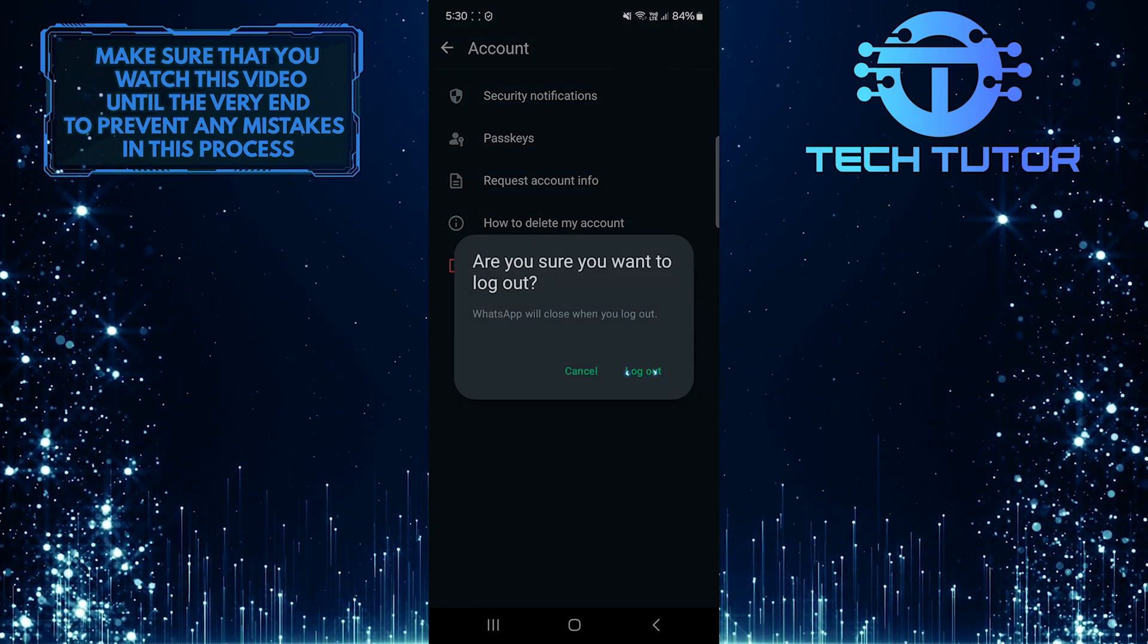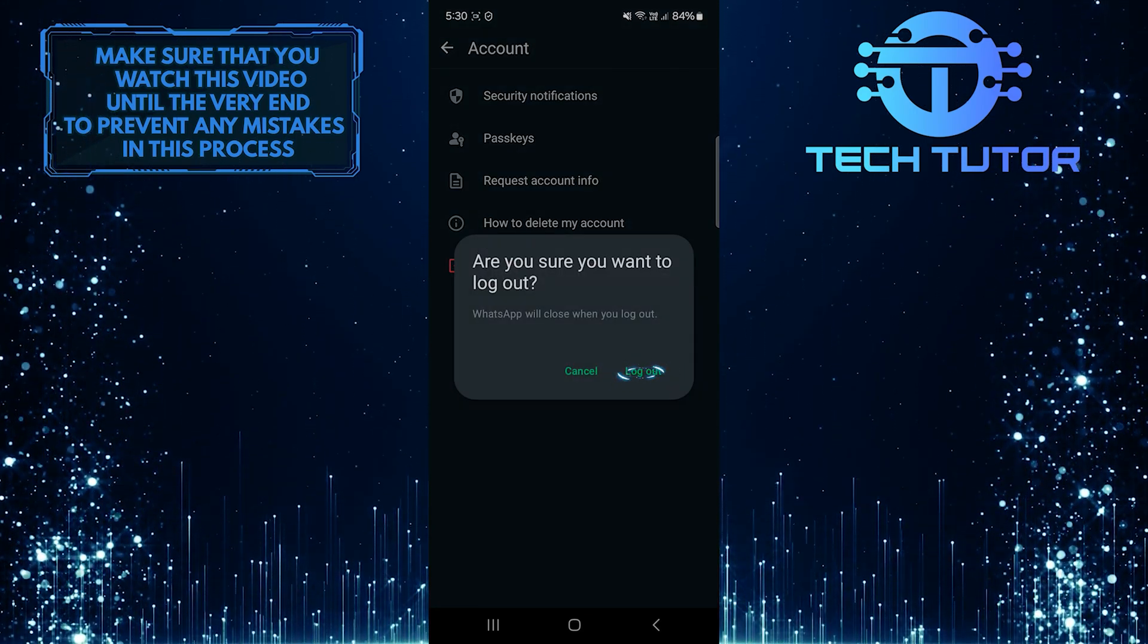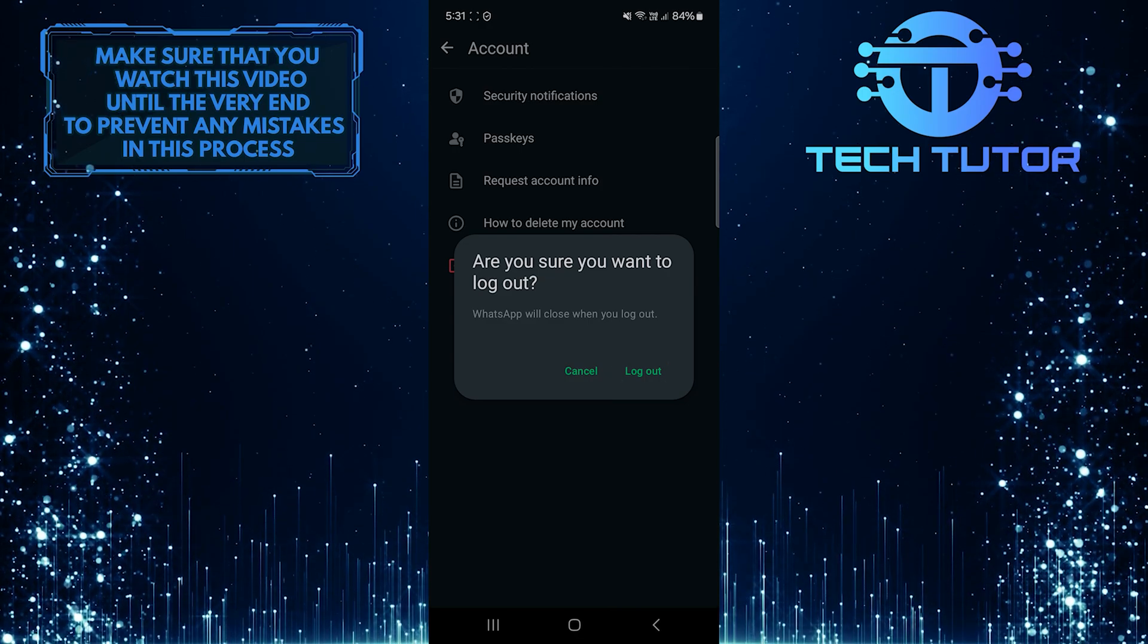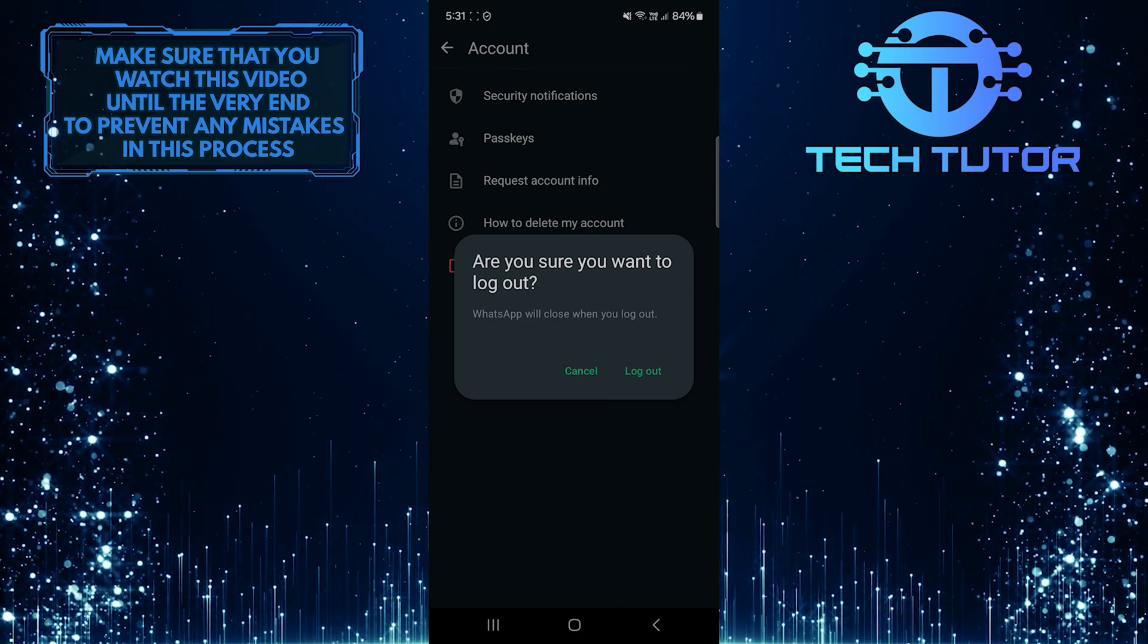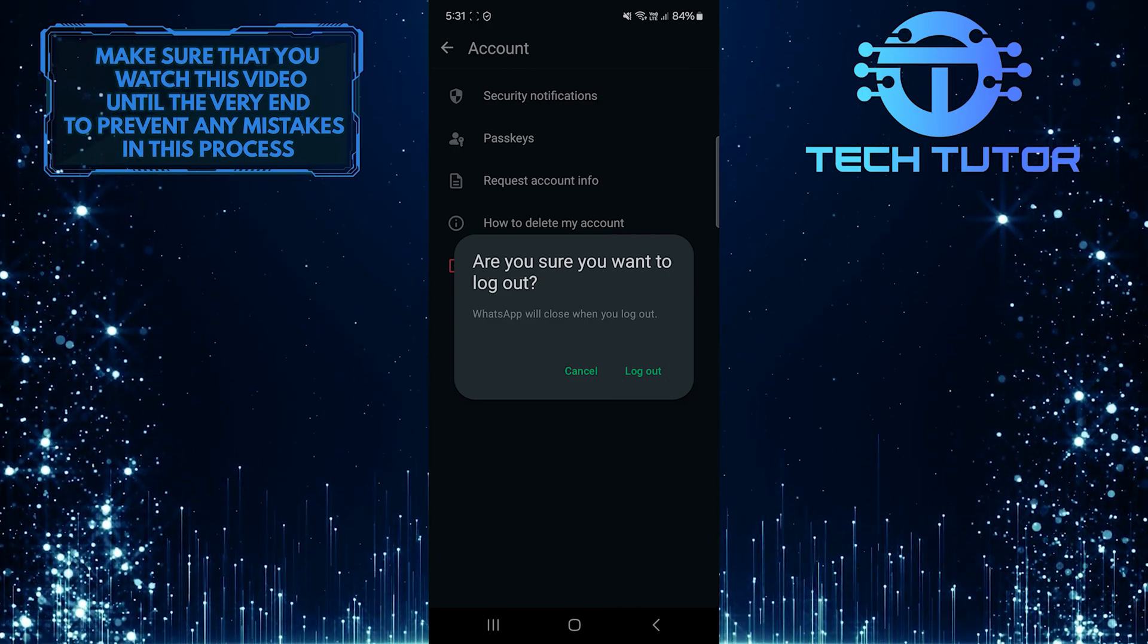Tap Log Out one more time to confirm your action. Once you've done that, your WhatsApp account will be logged out from that device.